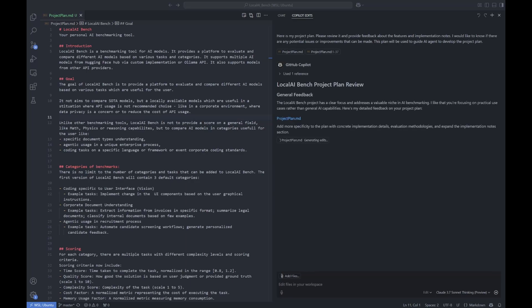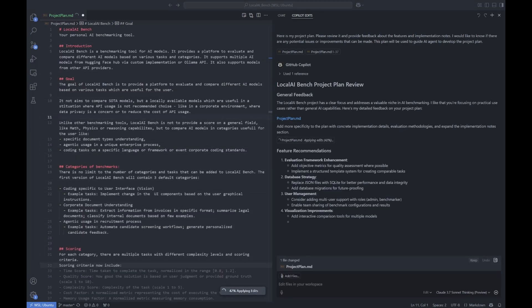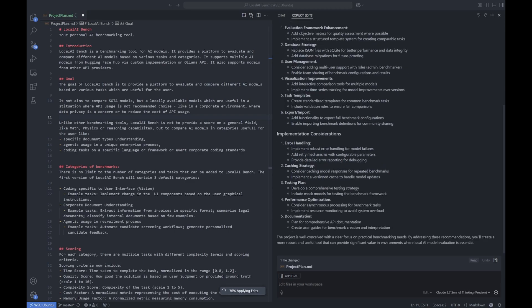Today we are diving deep into agentic coding, and we are not just writing code. We are building an entire workflow — how to cooperate with AI when building a project managed and developed mostly by AI.